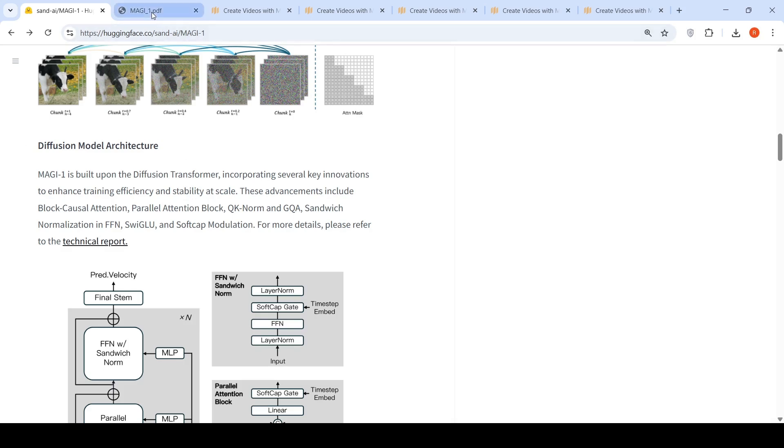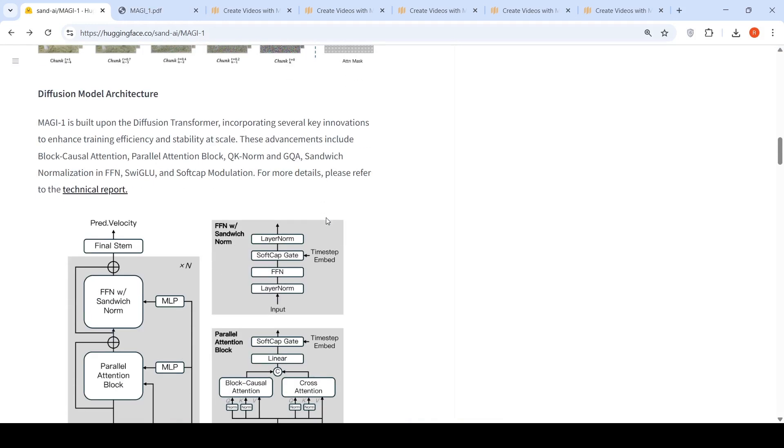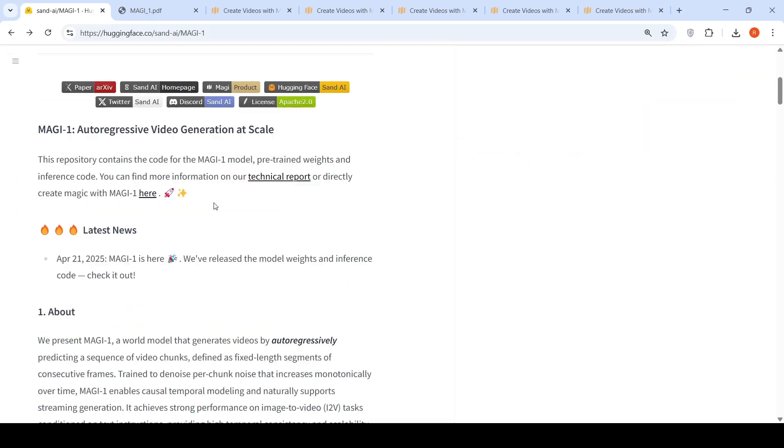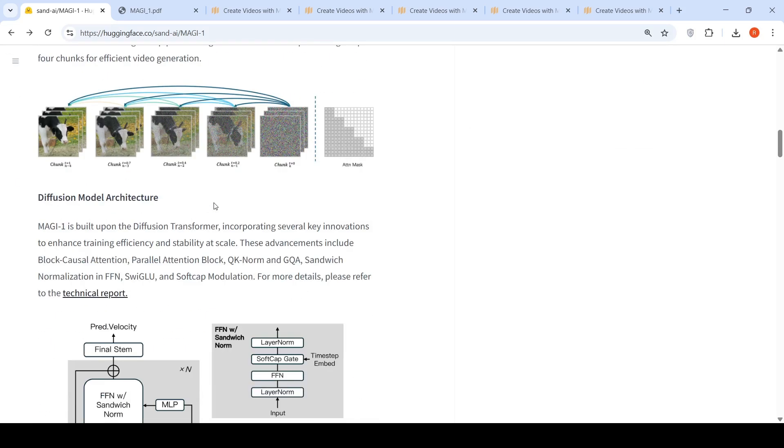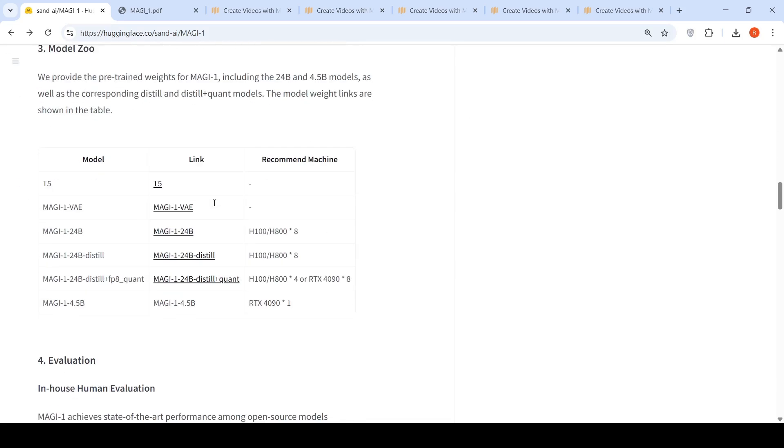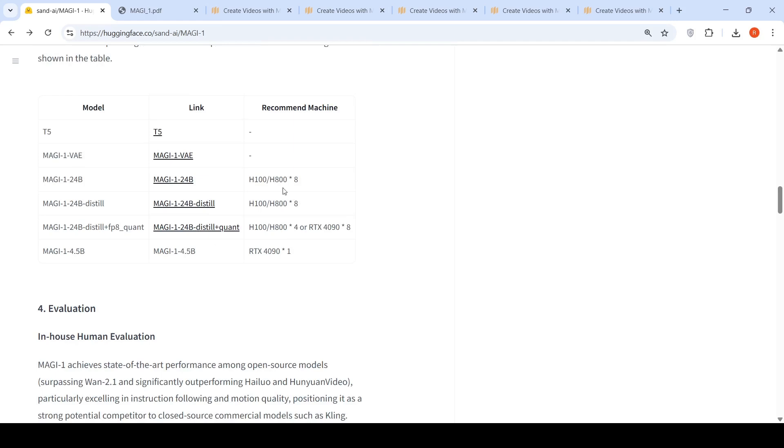They have this diffusion transformer. MAGI 1 is built upon diffusion transformer incorporating several key innovations to enhance training efficiency and stability at scale. Further details can be found in the paper. They talk about things like block causal attention, parallel attention block, QK norm, GQS sandwich normalization and other things. This model has an Apache 2.0 license which is nice, which means it can be used for commercial purposes. These are the models they have released. MAGI 1 is 24 billion parameters. This is the recommended hardware which they say you need: H100 or H800 times 8. So it is really GPU hungry. This is not for the GPU poor. I think this model being 24 billion can run on an H100.